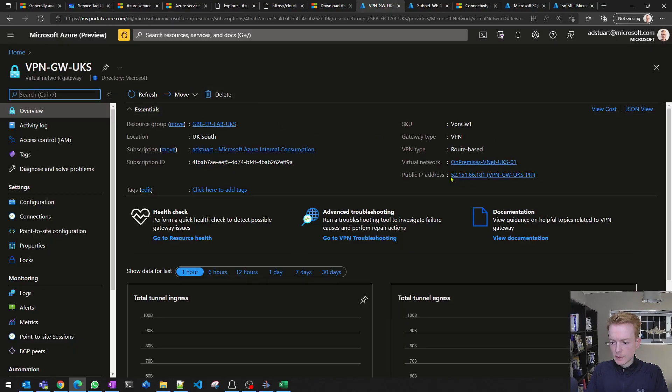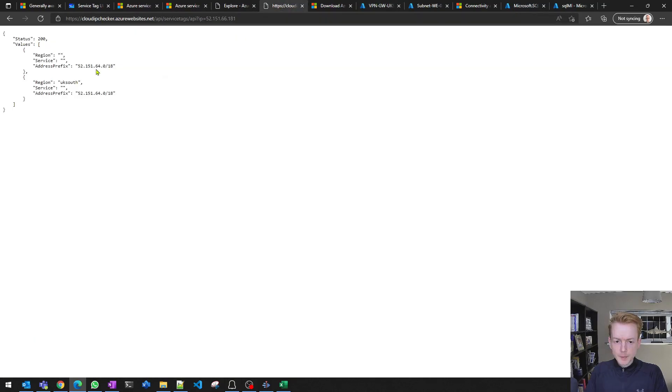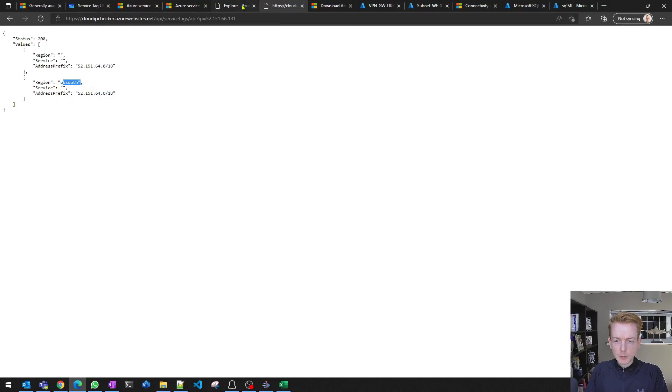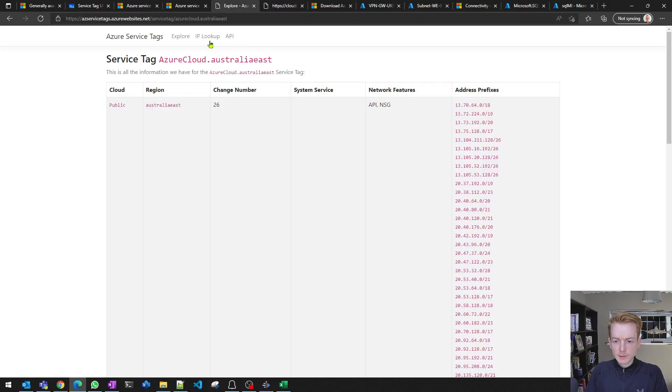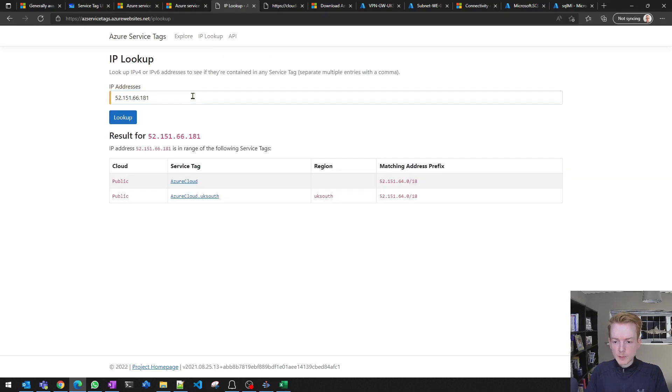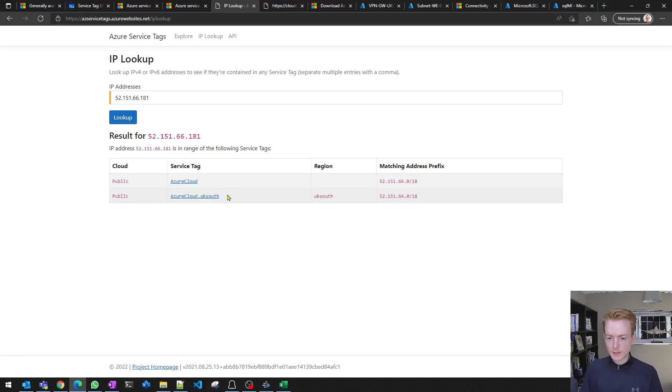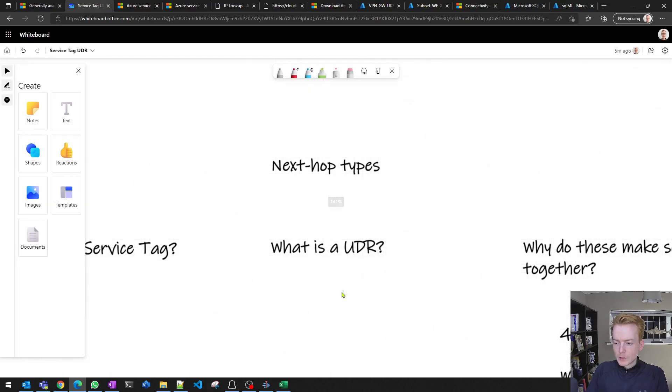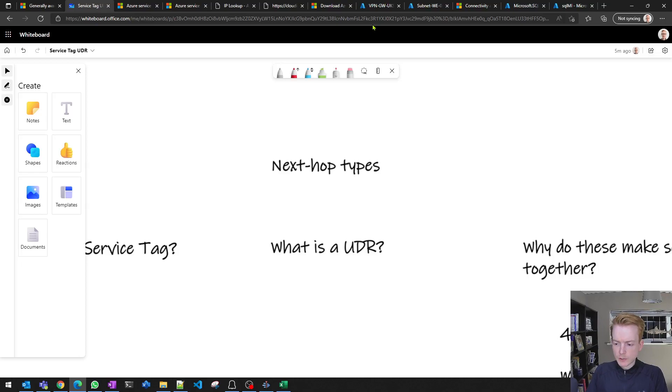That would give you a list of IP addresses. If I look at a VPN gateway here that I've got in UK South, I've got this IP address. It's telling me this service here lives inside of UK South, it's part of that prefix. This website here provides the same thing. It's a member of Azure Cloud, the parent service tag, and also a member of UK South.